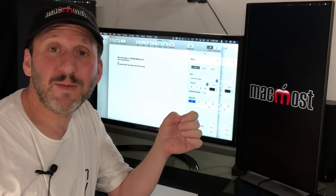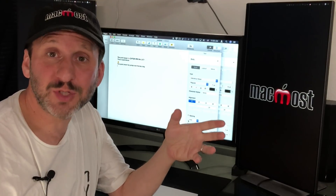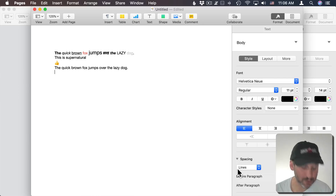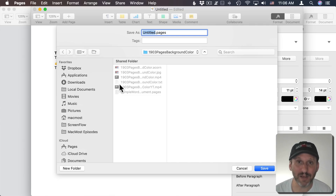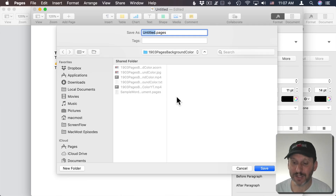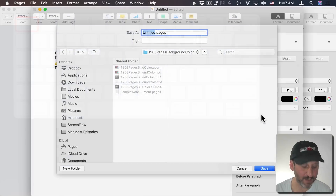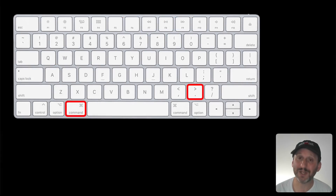A lot of times you can figure out keyboard shortcuts by looking at menu items, but sometimes there aren't menu items to look at — for instance, when you have a dialog box. A common example is the Save dialog. If I do Command+S it brings up this dialog box. Suppose I accidentally hit it or I'm not ready to save. I can click Cancel with the mouse, but there are actually two keyboard shortcuts: one is just to hit Escape, and the other is to use Command+Period.